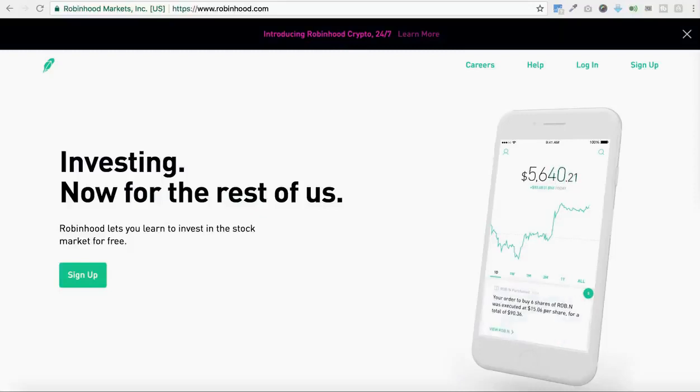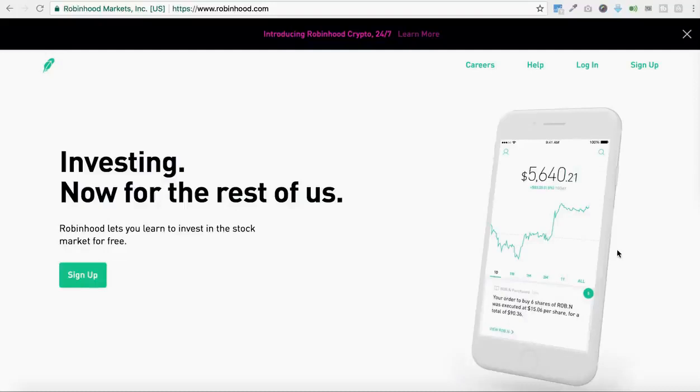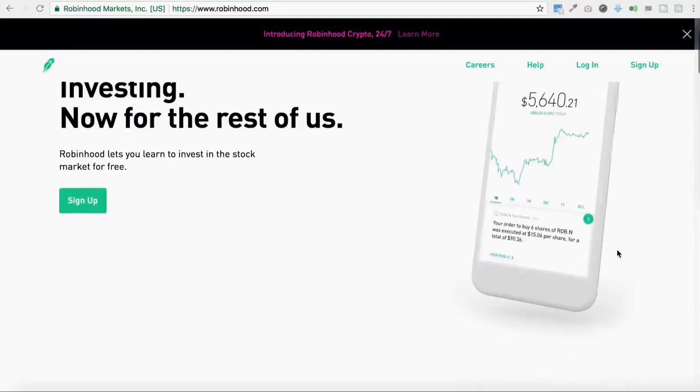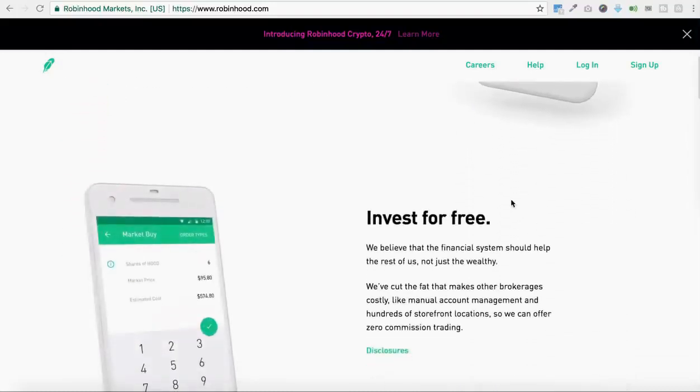Now Robinhood, if you're not aware, is a stock trading mobile application that you can download on your phone. I'm on their website right now, you can check it out for yourself at Robinhood.com.